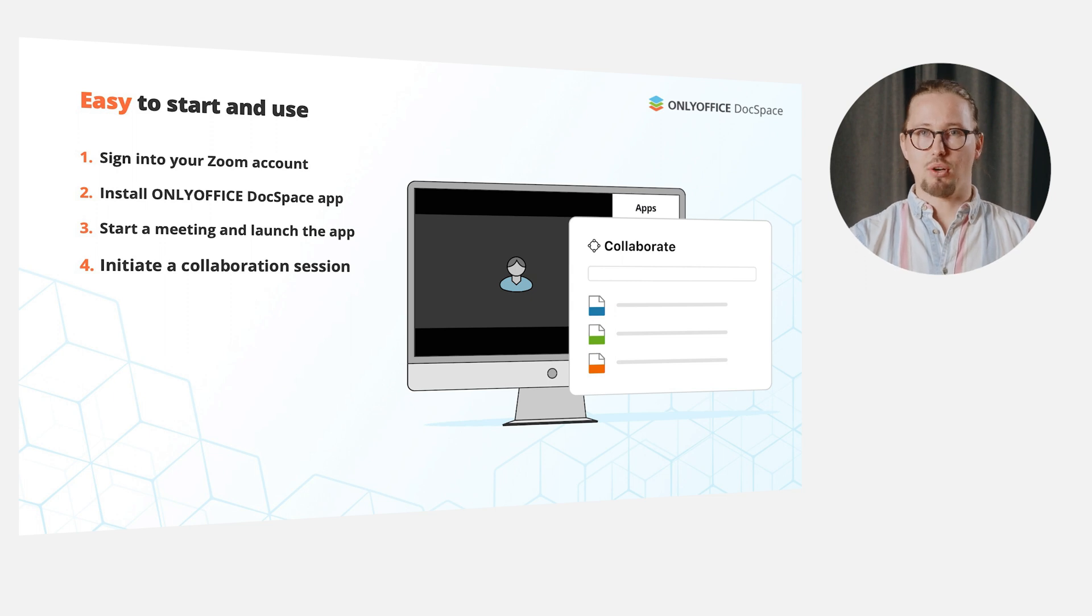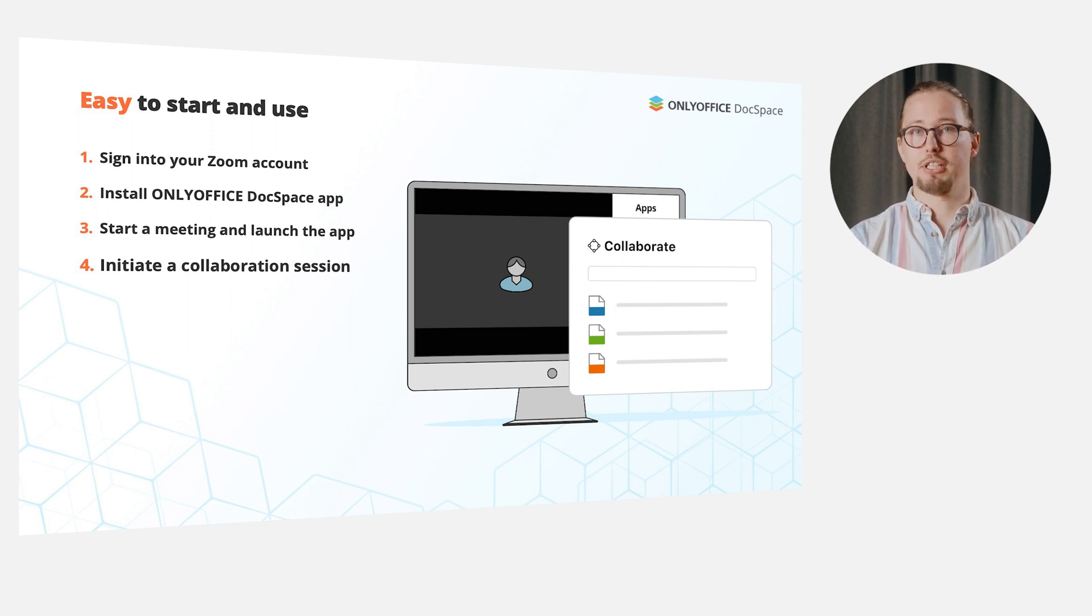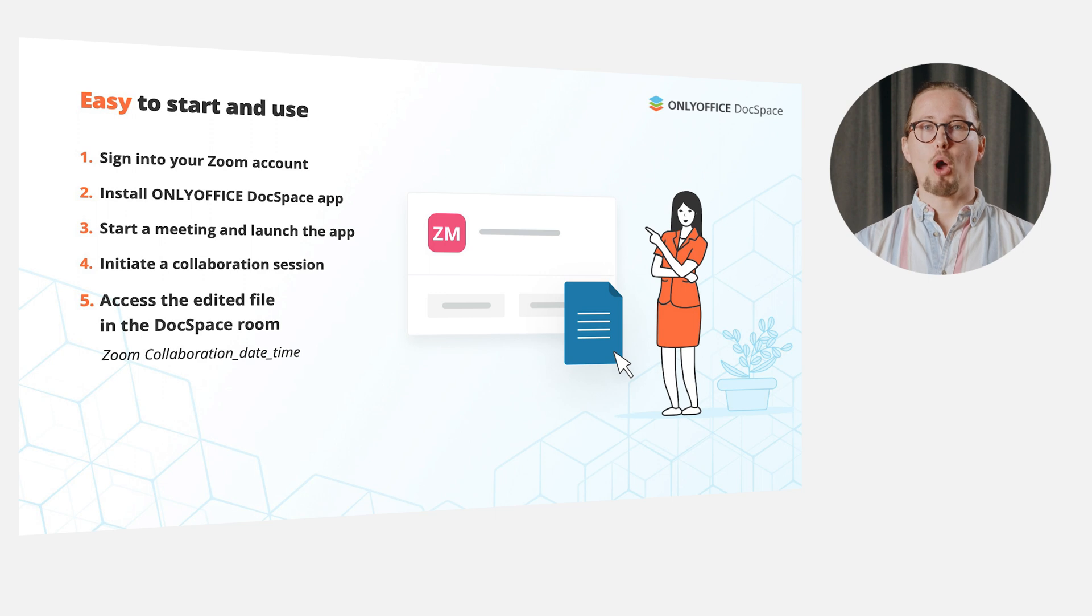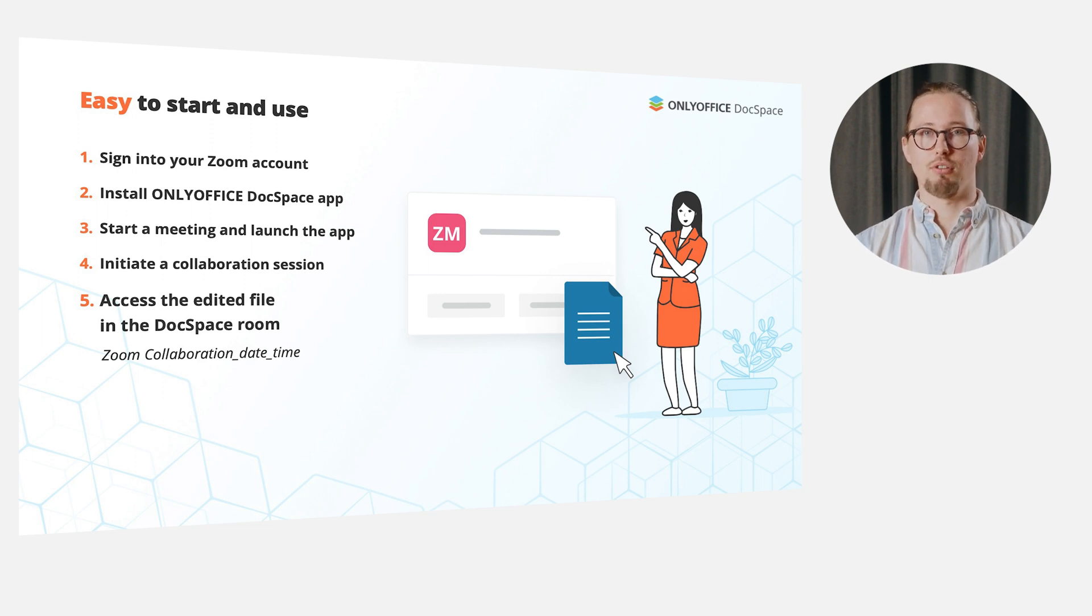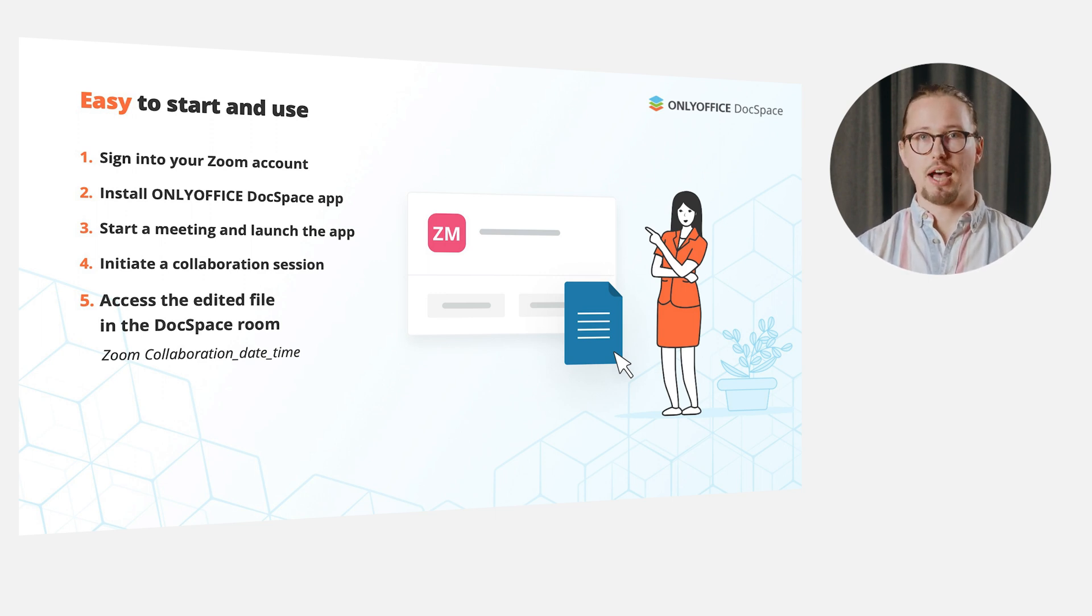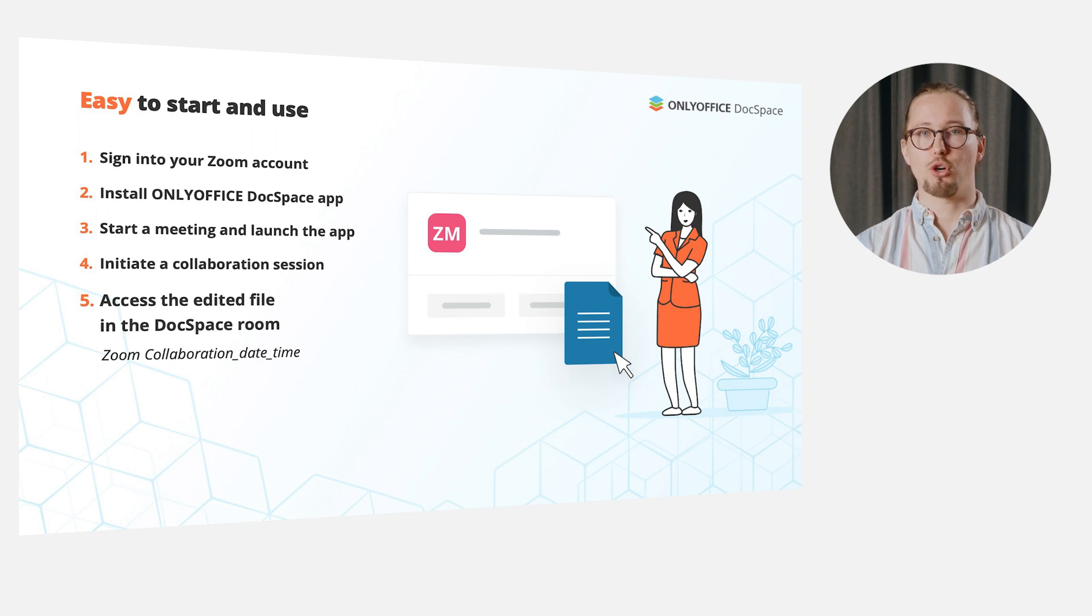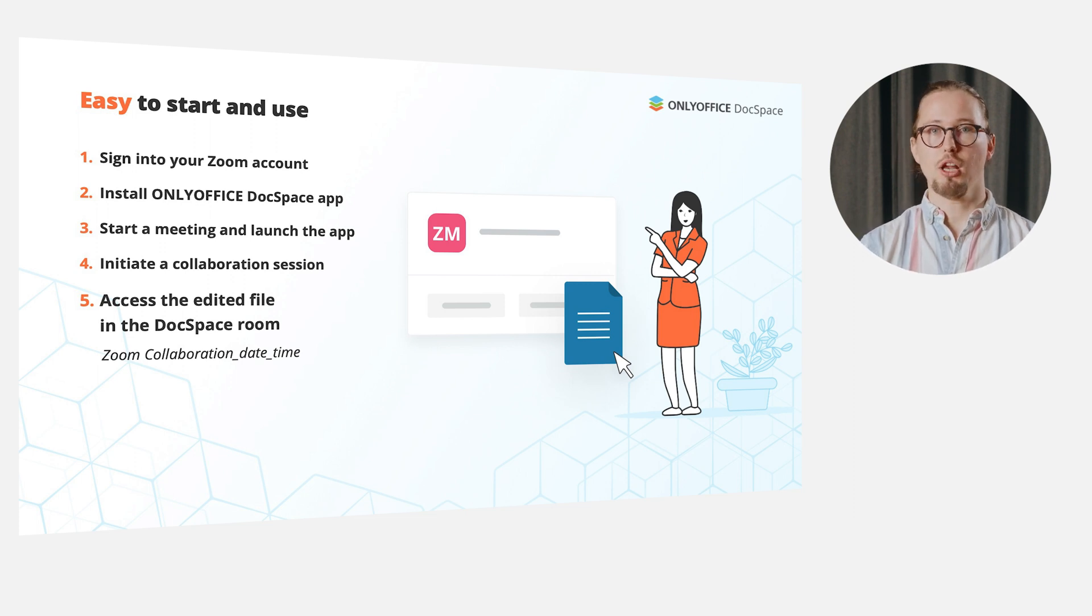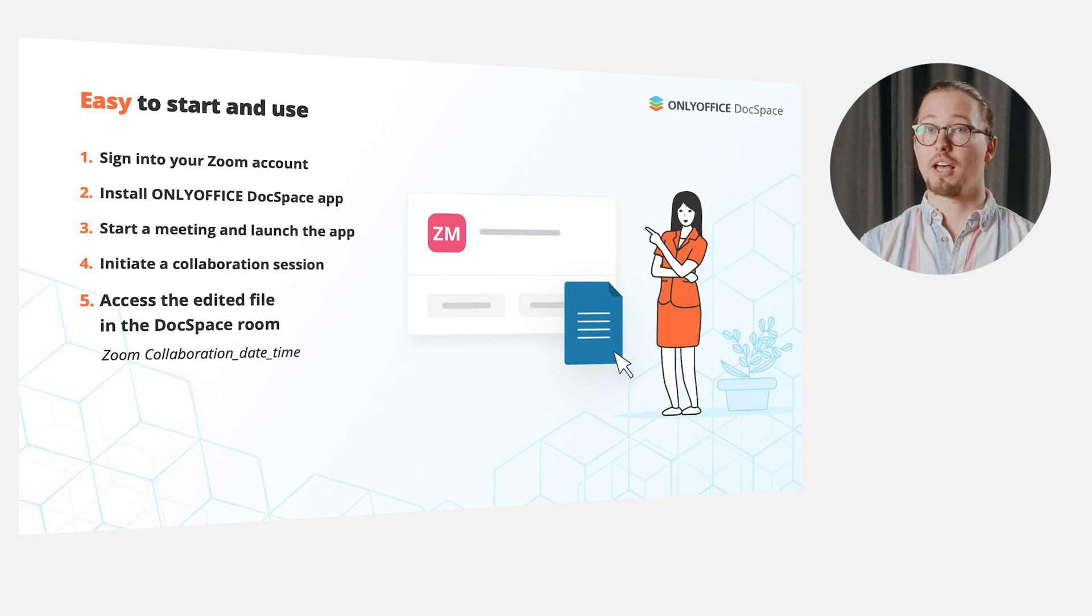You can grant edit or live view permission level to other meeting participants. When the meeting is over, all the changes made in a file or several files during the collaboration session are saved in the automatically created DocSpace room named as ZoomCollaboration underscore date underscore time.